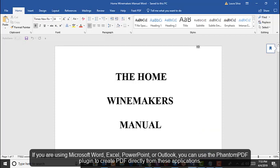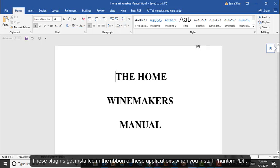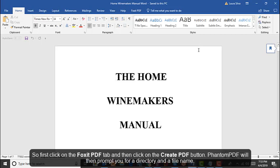If you are using Microsoft Word, Excel, PowerPoint, or Outlook, you can use the PhantomPDF plugin to create PDF directly from these applications. These plugins get installed in the ribbon of these applications when you install PhantomPDF.